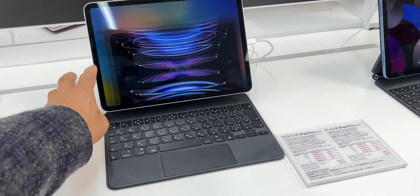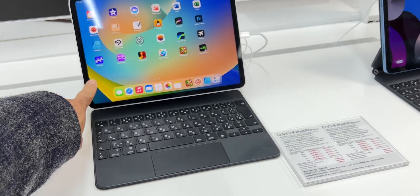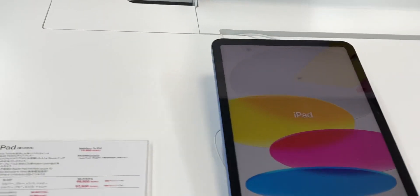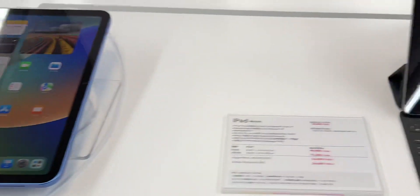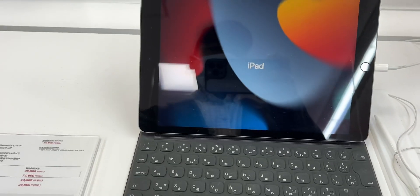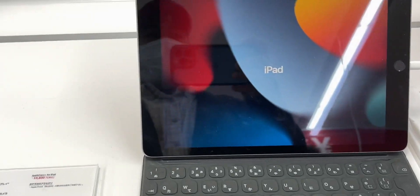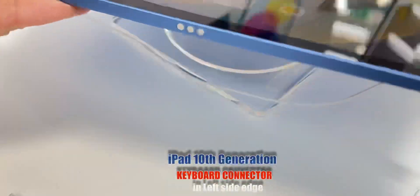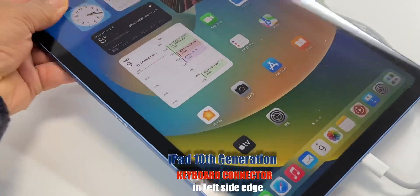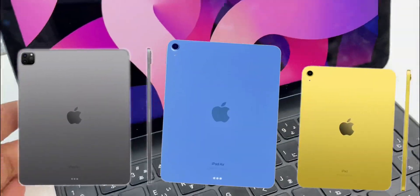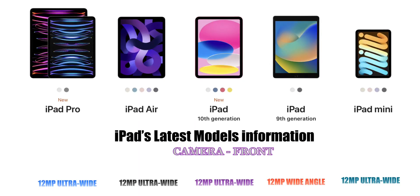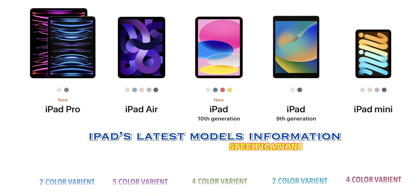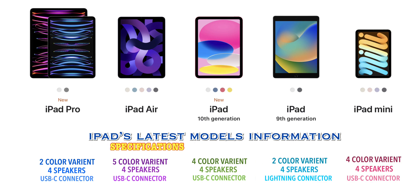The iPad Pro will be shown here — it is 11 inches. Then the iPad Air with keyboard, and the iPad 10th generation and 9th generation will be shown. This is also the keyboard folio. Here we will see the iPad's looks and screen.